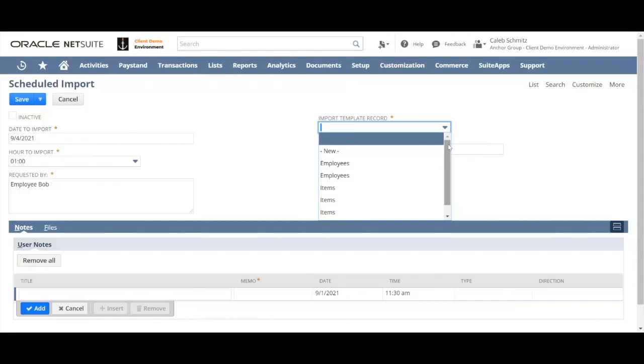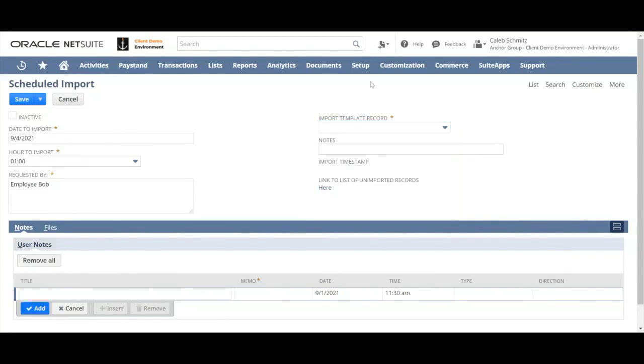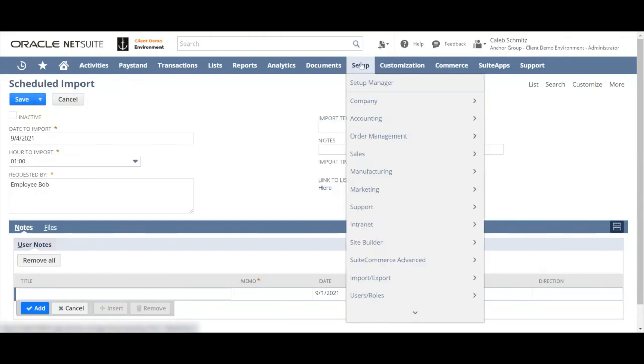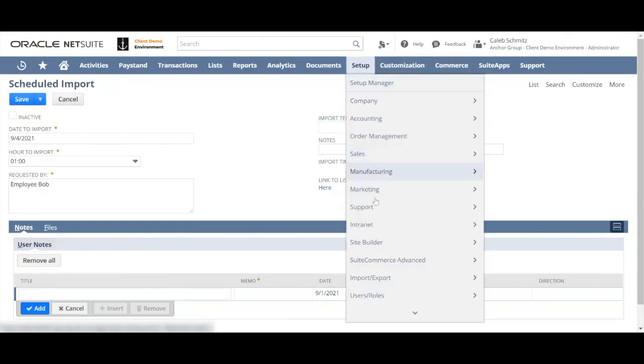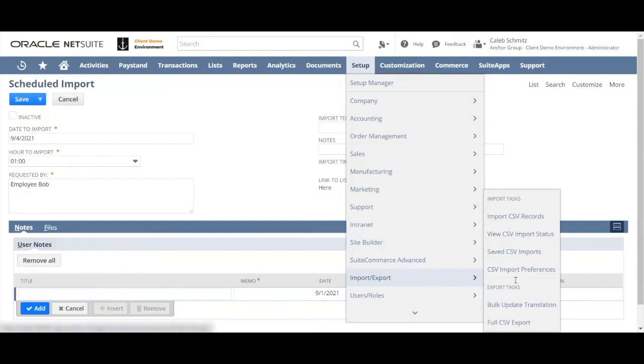Each of these import template records corresponds to an existing import template in NetSuite. You can find your import templates by going to setup, import export, and saved CSV imports. That's your list of all your import templates.